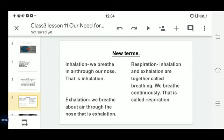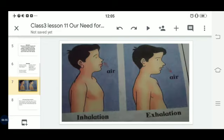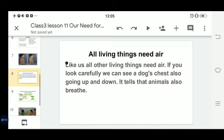Breathing is a process of inhalation and exhalation — together they form breathing, and when we breathe continuously that is called respiration. Inhalation means we breathe air in through the nose. Exhalation means we breathe air out through the nose. Inhalation plus exhalation together makes respiration. You can see this illustrated in the picture.